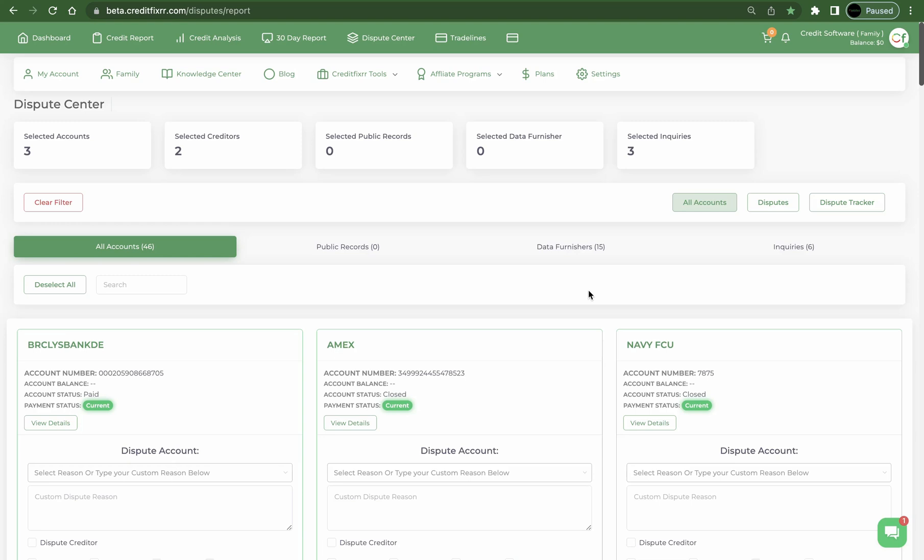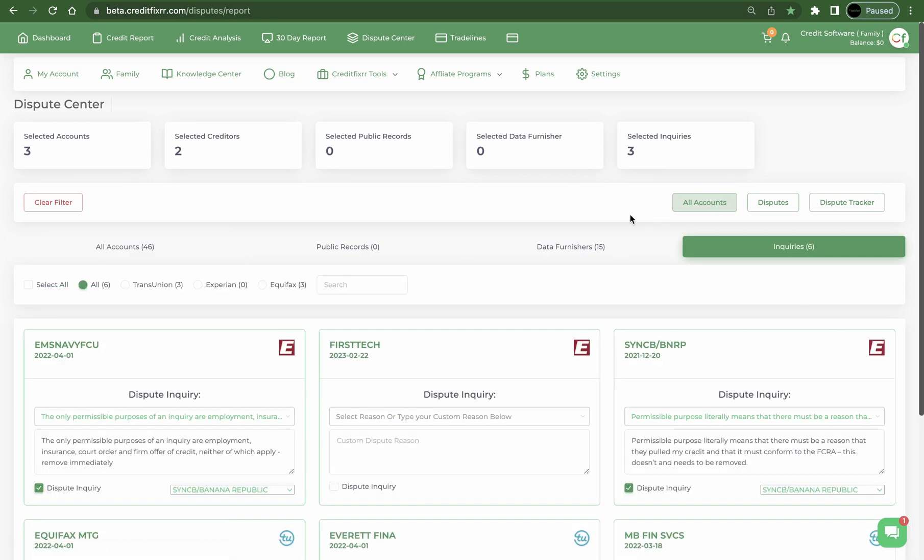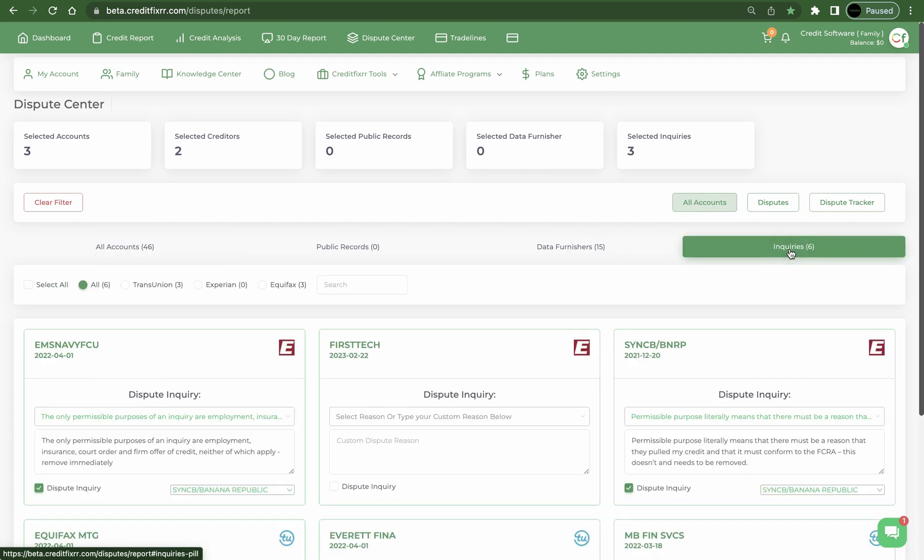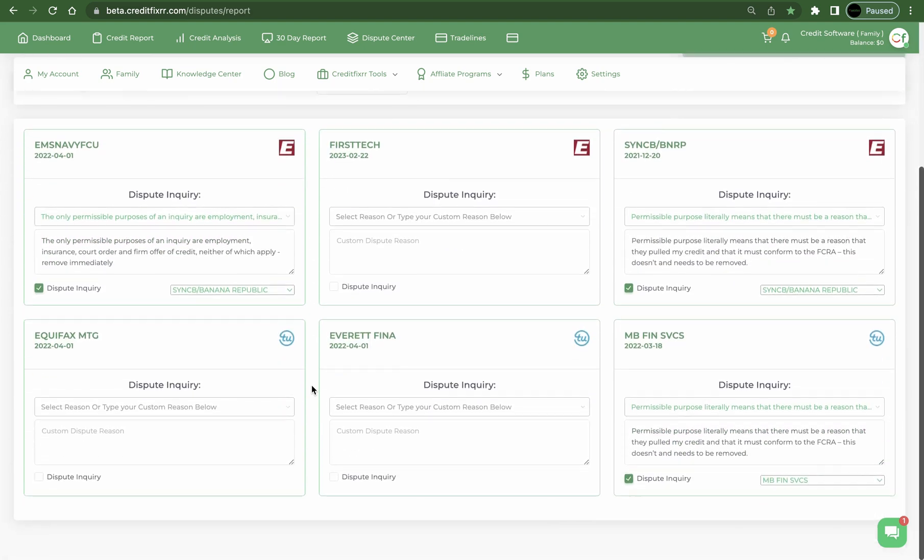Hey what's up credit fixers, in this tutorial I'm going to show you guys how to dispute inquiries in the system. All right, we're in All Accounts right now. If you notice we're under the All Accounts tab. What we want to do is head over to Inquiries. This report currently has six inquiries.